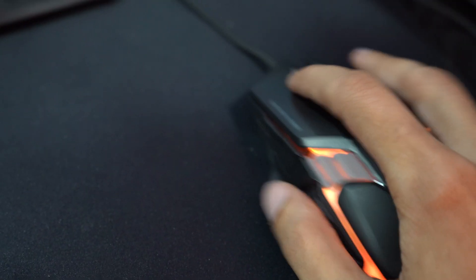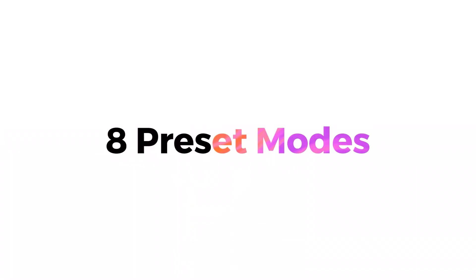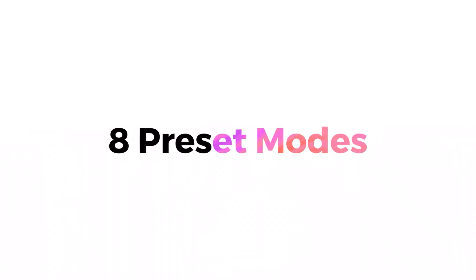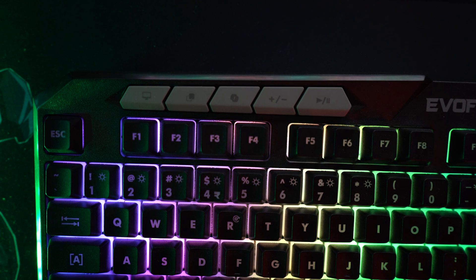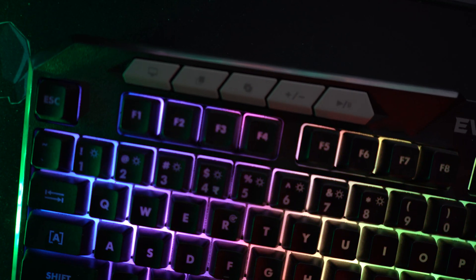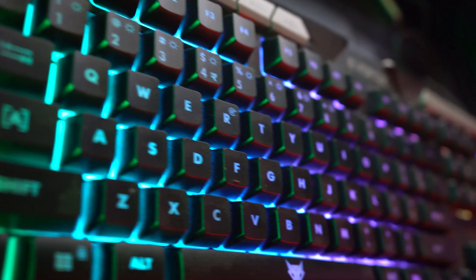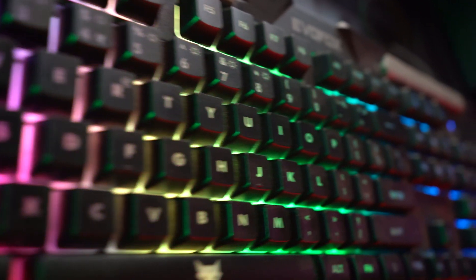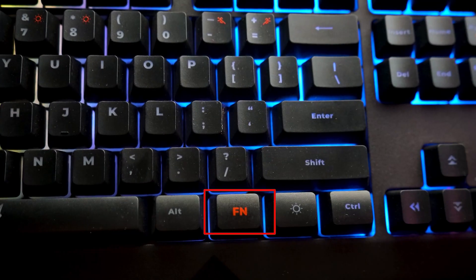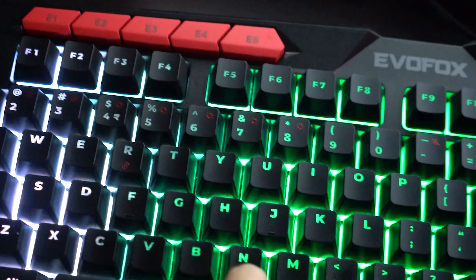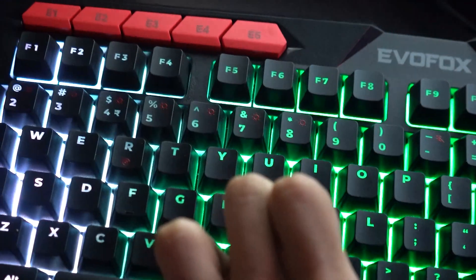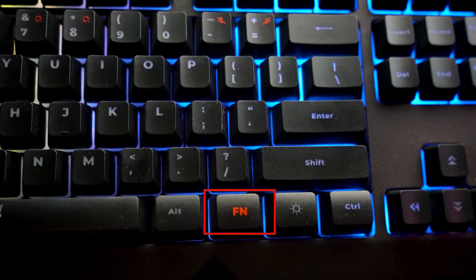The Deathray V2 features fully customizable 6-zone RGB lighting with 8 preset modes, allowing you to personalize your gaming setup. You can switch between these modes by pressing Fn plus 1 to 8. Preset 7 is fully editable. To modify it, press Fn plus 7 twice until the lights blink, indicating edit mode.